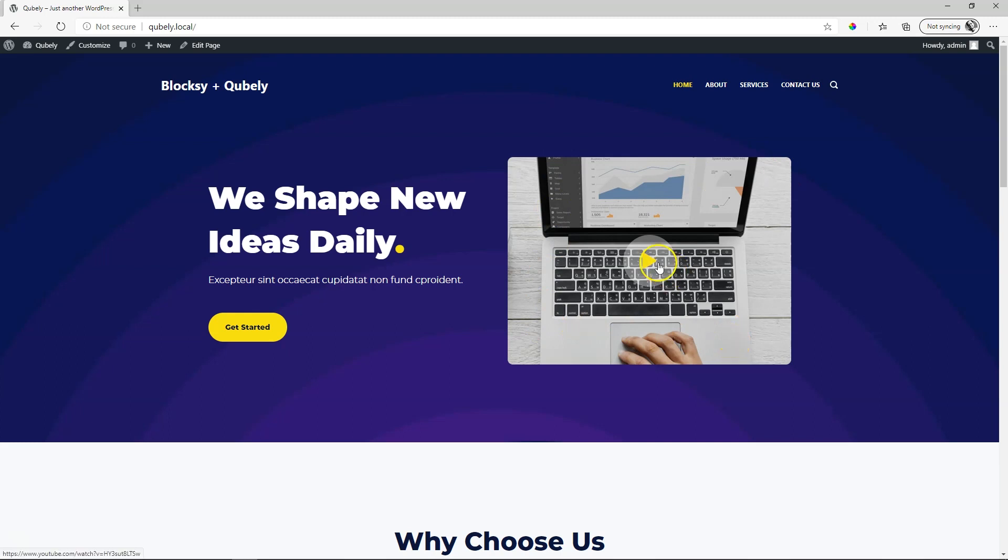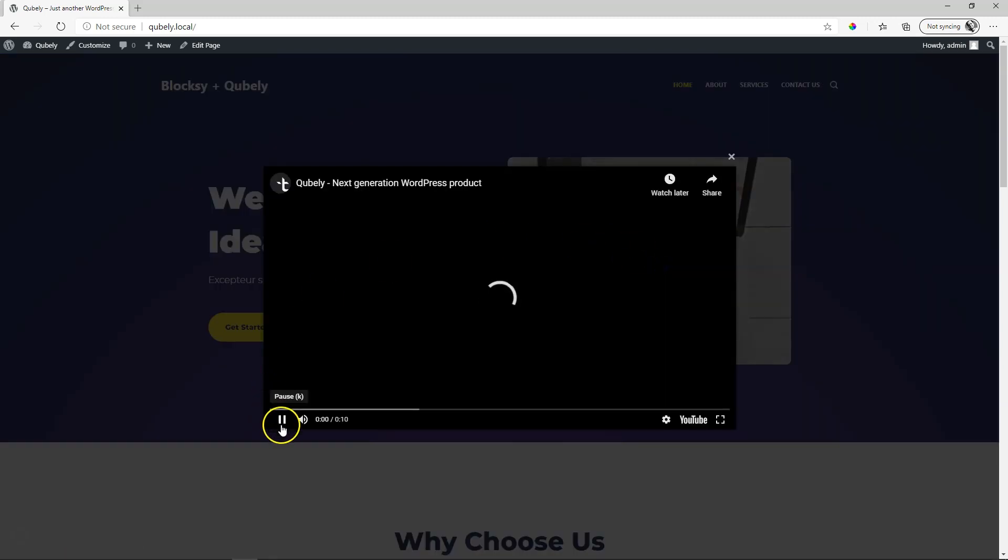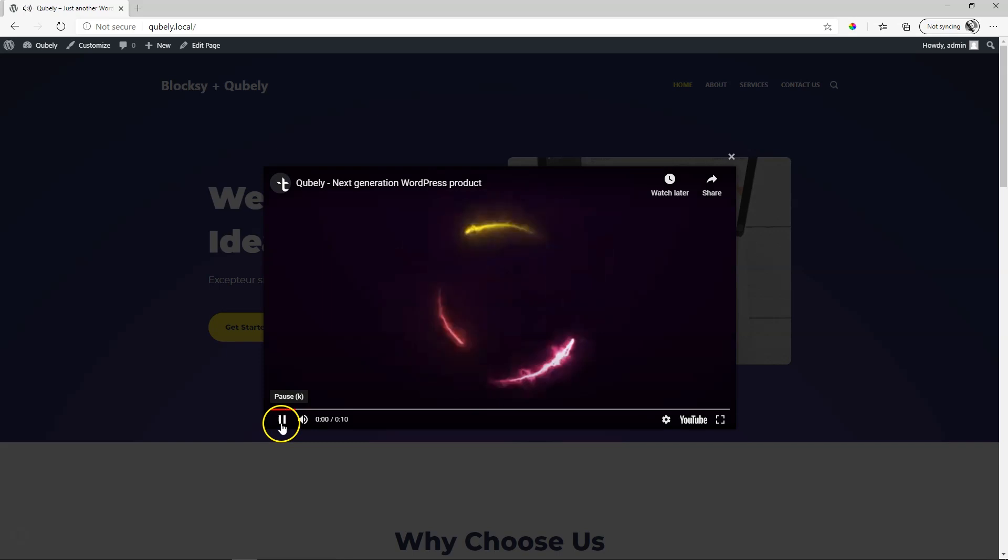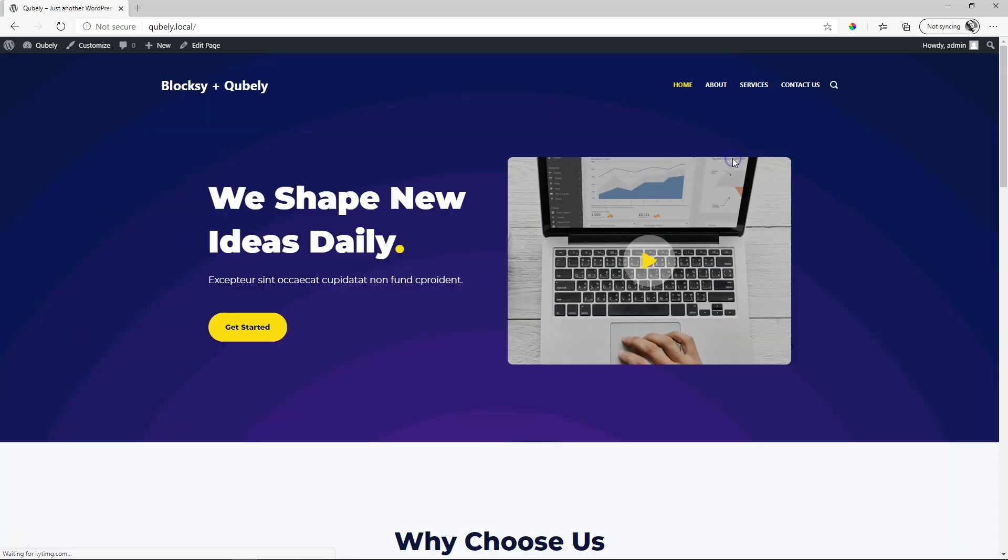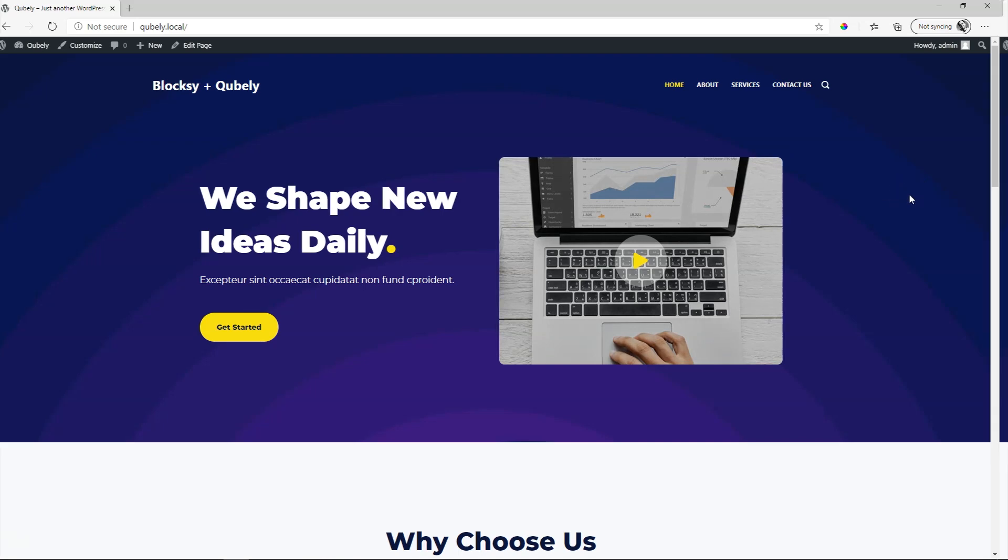What will happen is that when I click on it, a pop-up will appear and a video from YouTube or whichever destination you have set will play. That is the video pop-up. Let's see how you can do that.